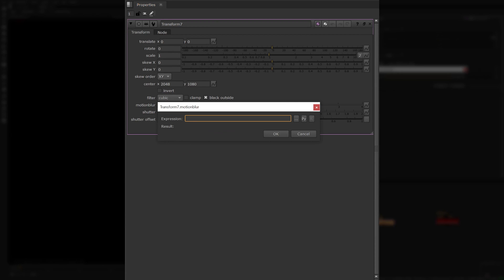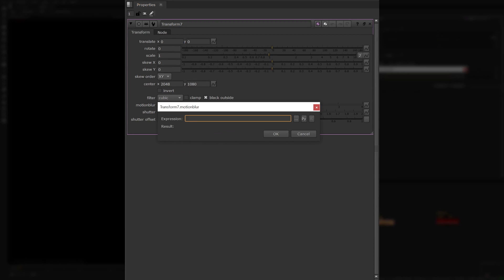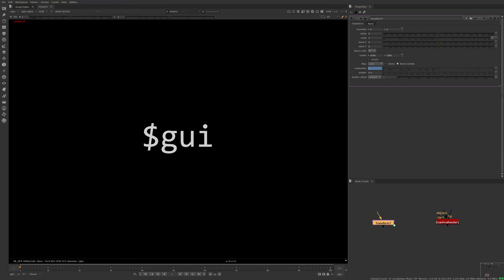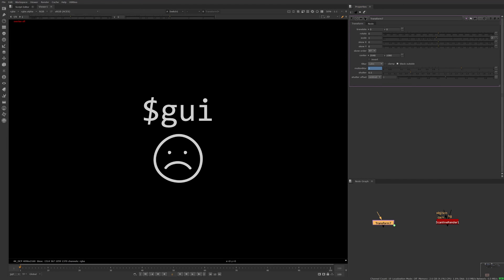Compositors often use the $GUI expression to handle this. For example, $GUI returns 1 when viewing through Nuke's viewer, or it returns 0 in any other context where no GUI is present. $GUI?2:10 is similar, where the first value 2 is what will show in the GUI, otherwise 10 will be the value used. However, $GUI has one big drawback: Nuke still uses the GUI when rendering locally, and so the $GUI expression would return the wrong value.